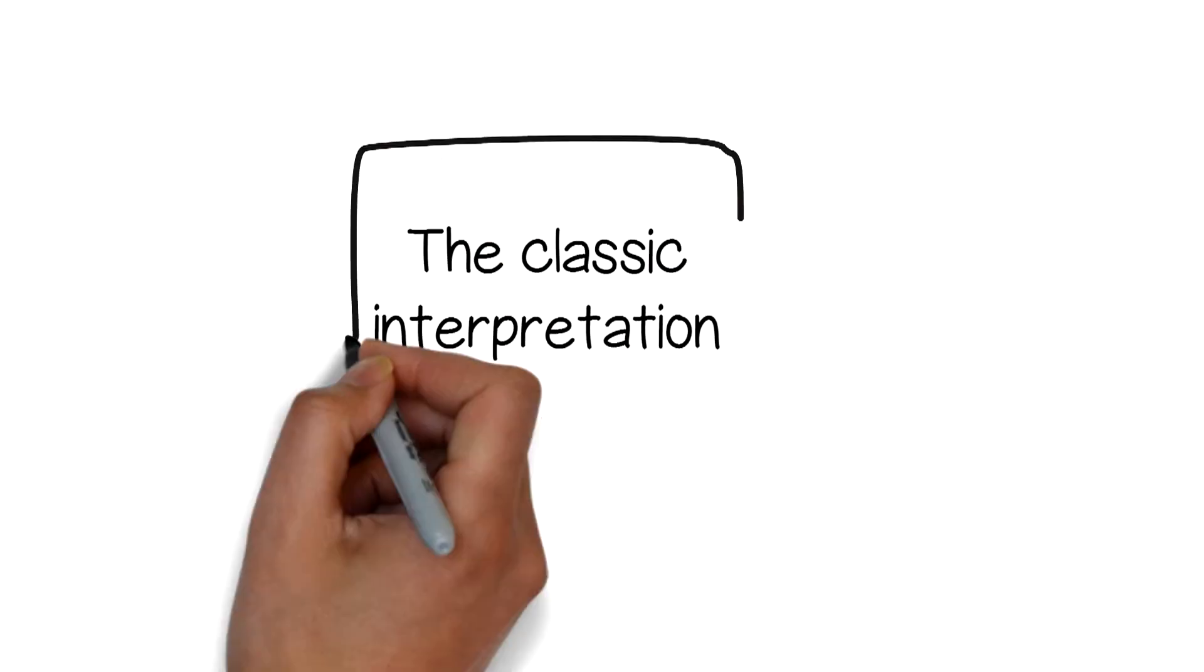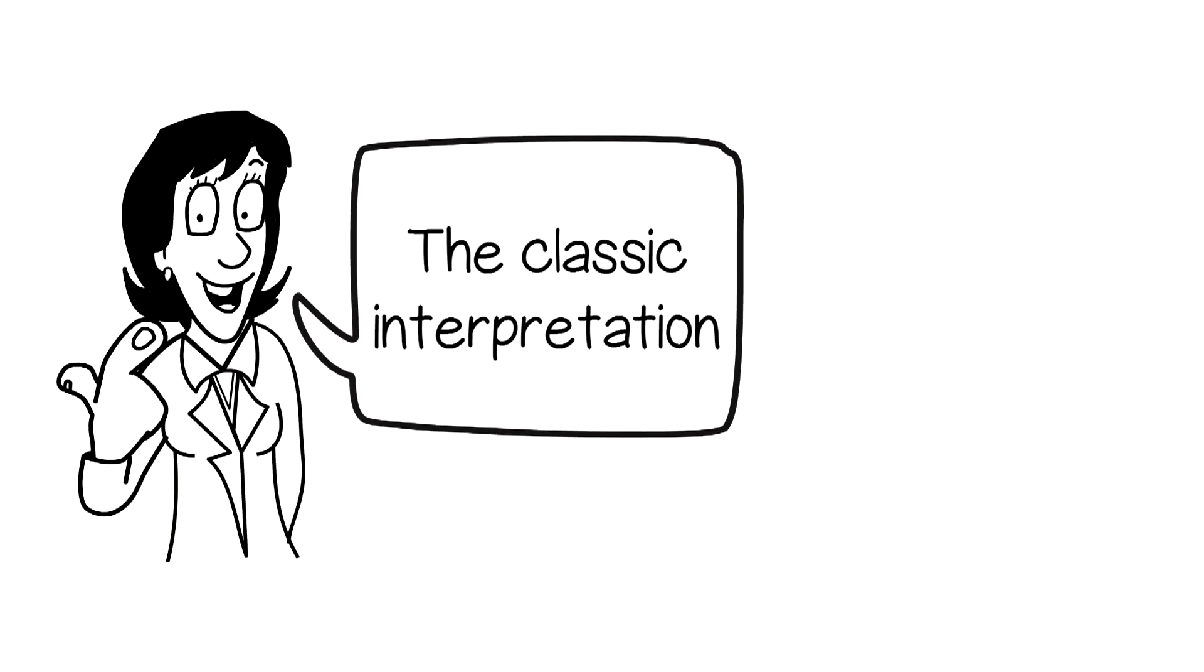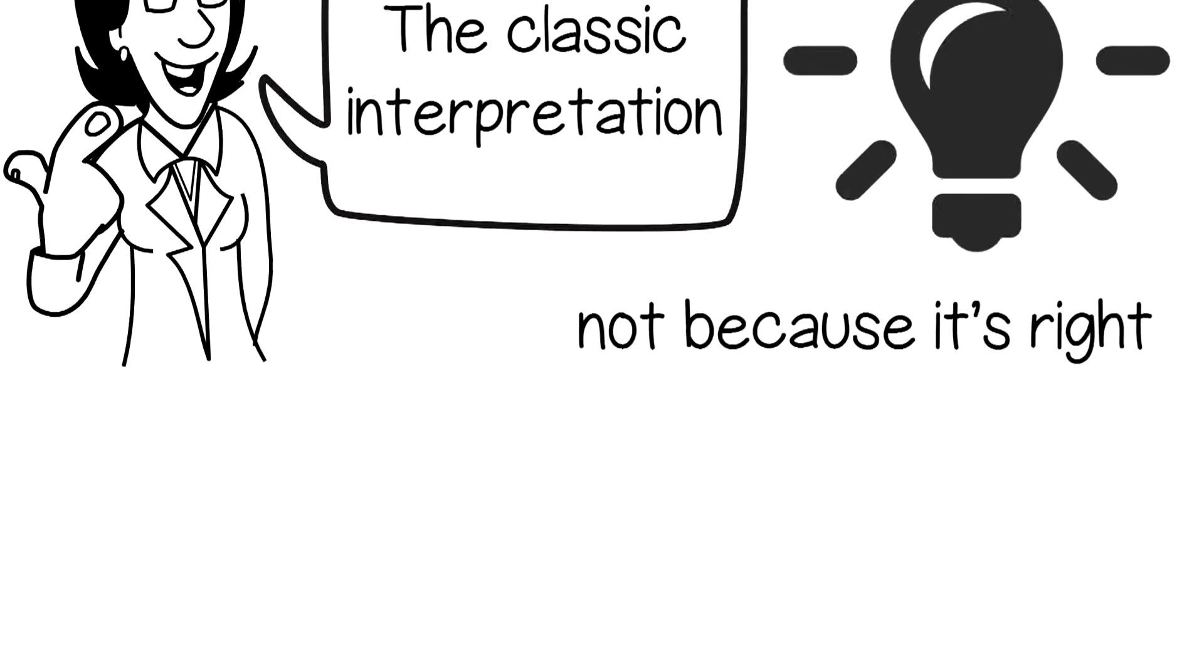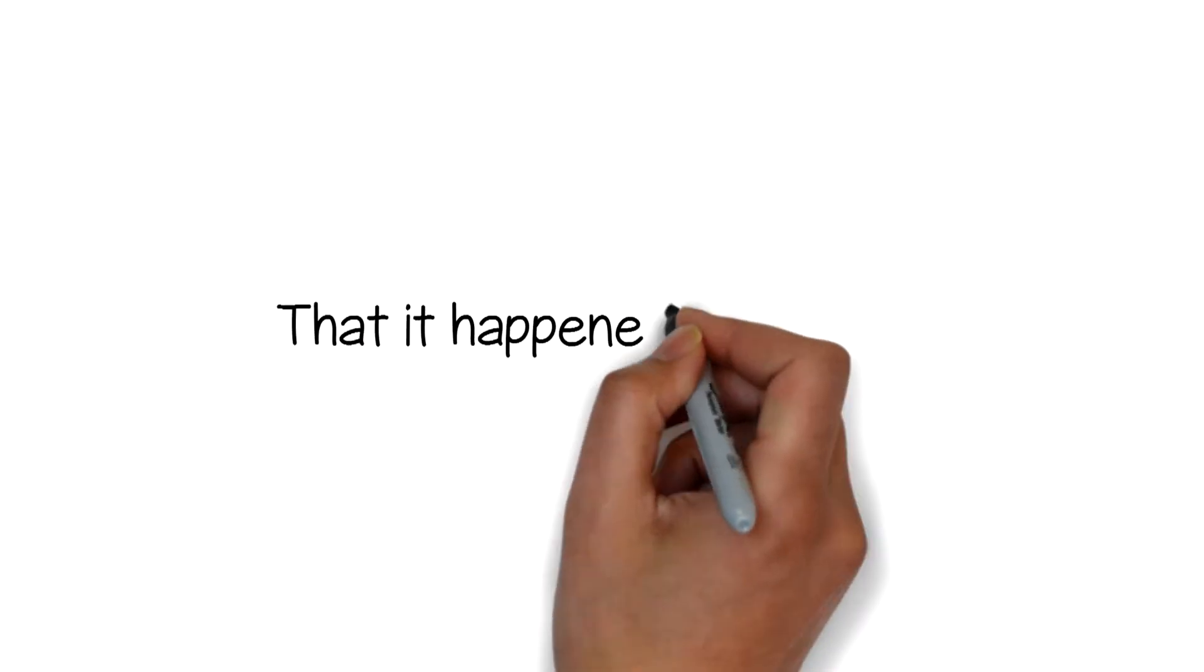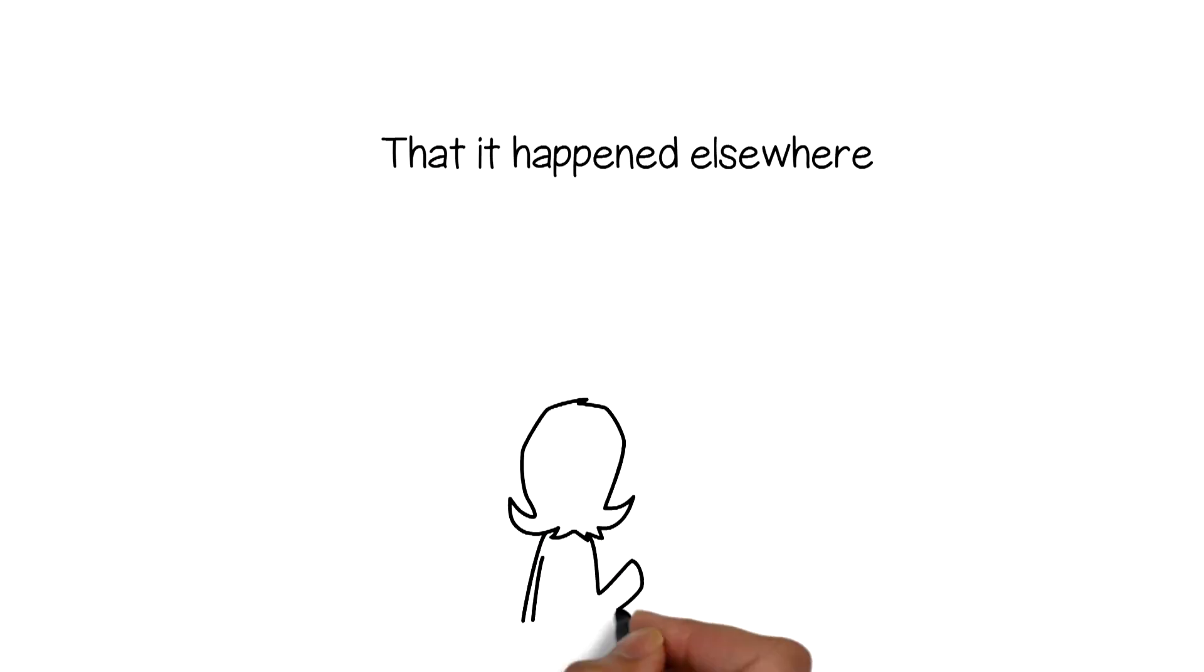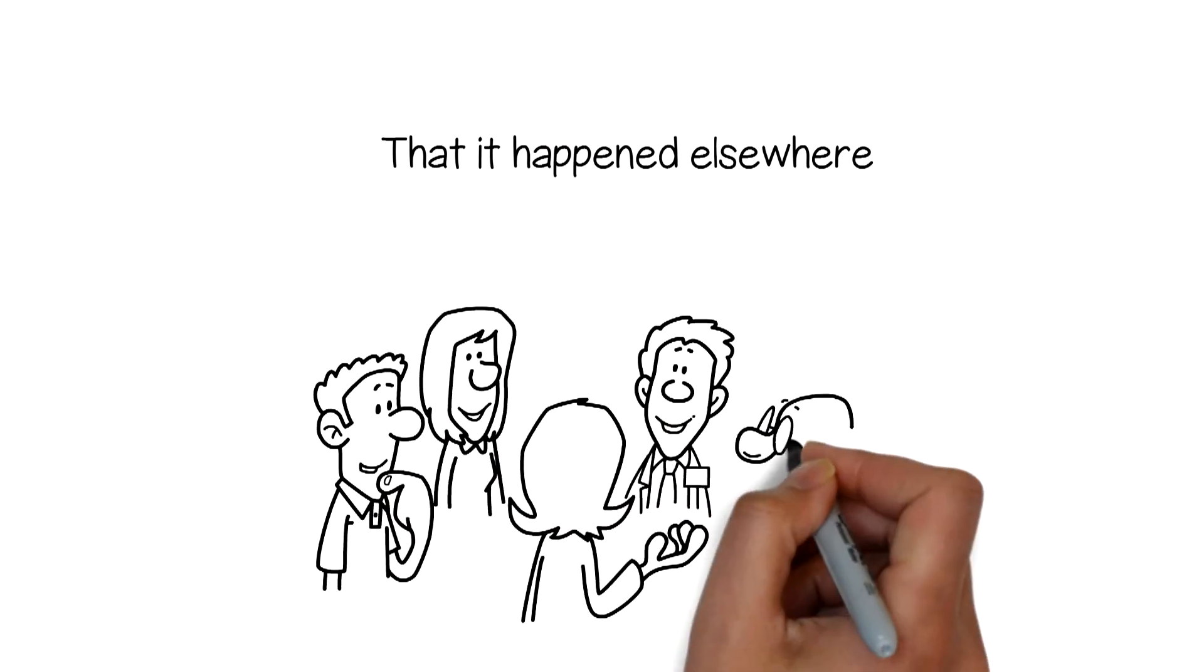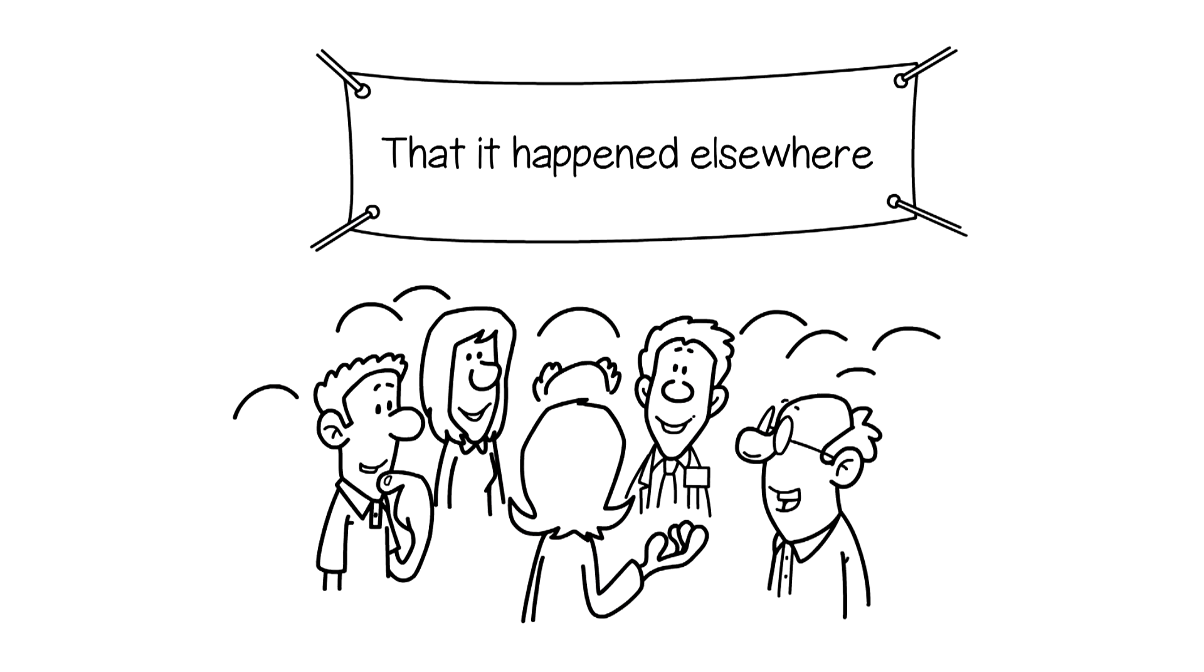The classic interpretation appeals to me, not because it's right, but because it inspires. That it happened elsewhere adds to further celebration of how humans adapt.